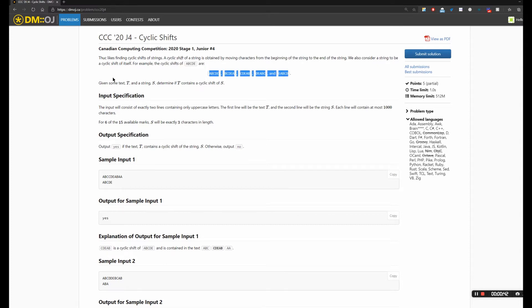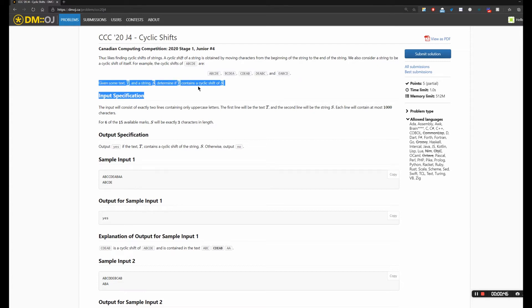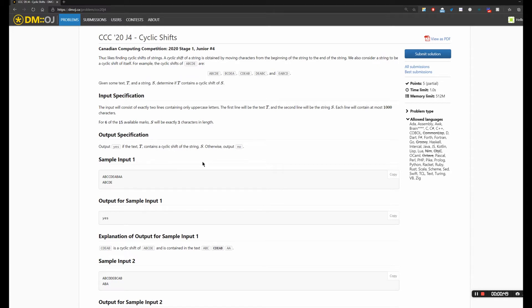Given some text T and a string S, determine if T contains a cyclic shift of S. So basically the input's gonna be two lines: the first line gonna be T and the second line gonna be S.